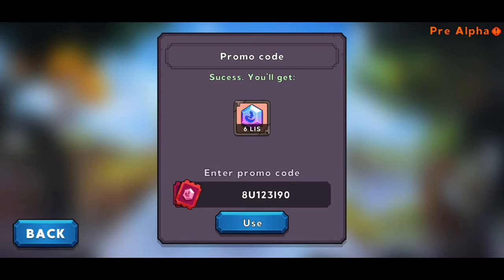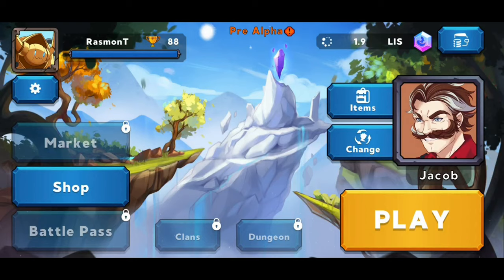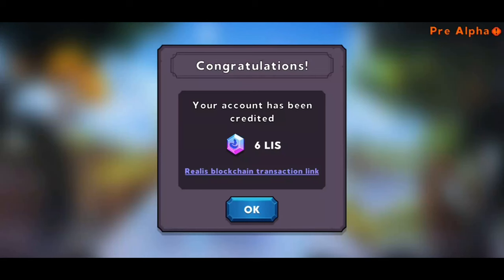And this is everything you need to know about how to use the promo codes. Thank you so much for watching.